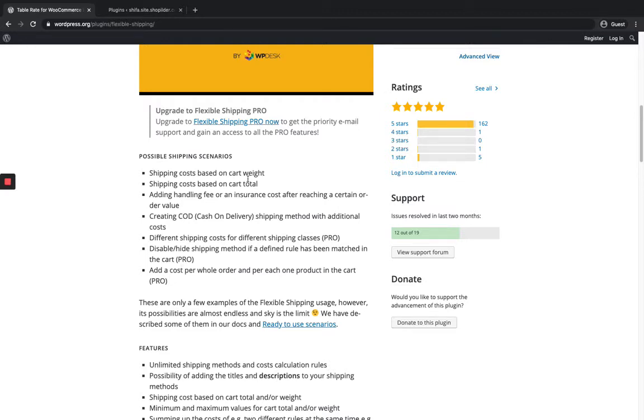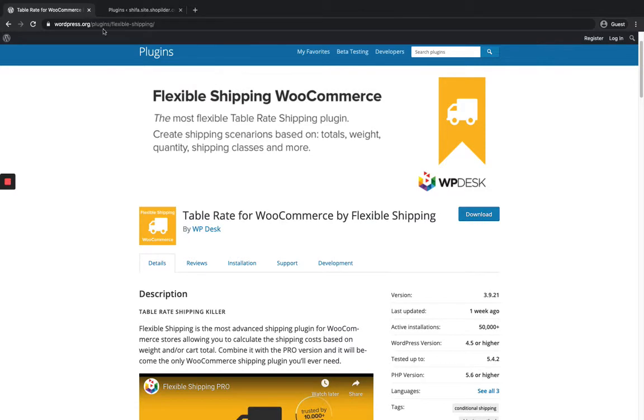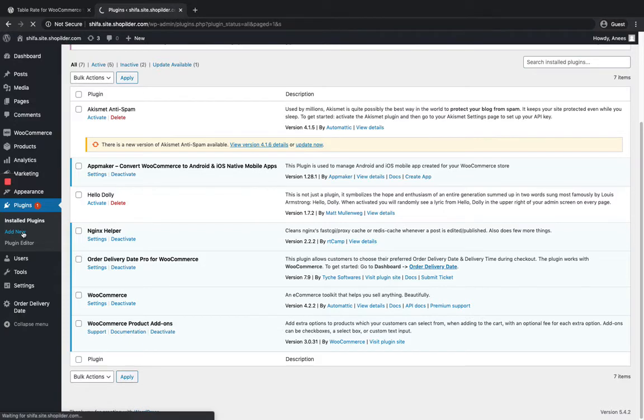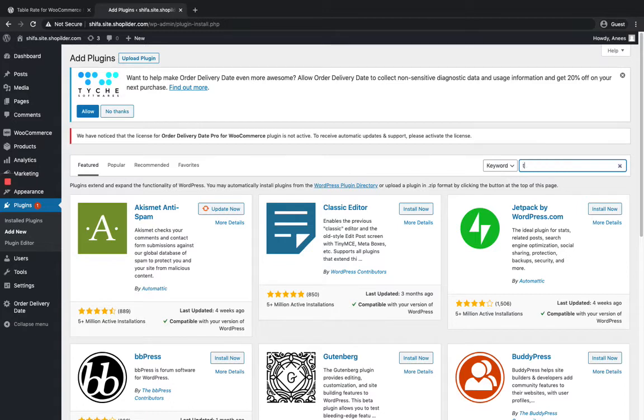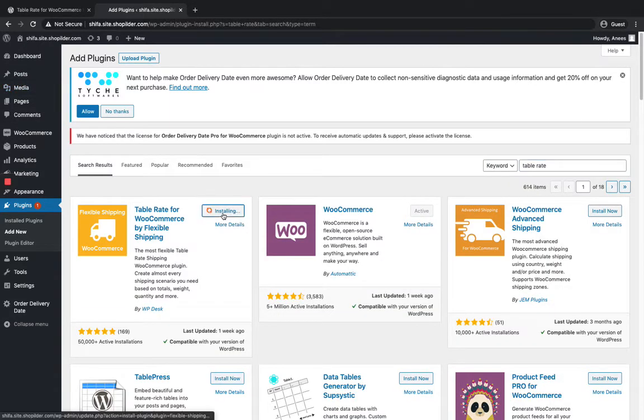You can also do this with weight. For this, you can either download the plugin from here or directly install it from the WordPress dashboard. I'm going to directly do it. Just go for Add New and search for table rate, then click on Install Now.